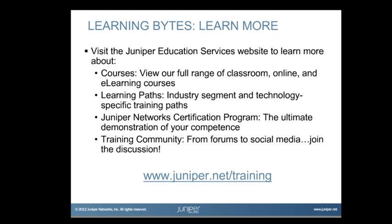Visit the Juniper Education Services website to learn more about courses. View our full range of classroom, online, and e-learning courses. Learning paths, industry segment and technology-specific training paths. Juniper Networks Certification Program, the ultimate demonstration of your competence. And the training community, from forums to social media, join the discussion.